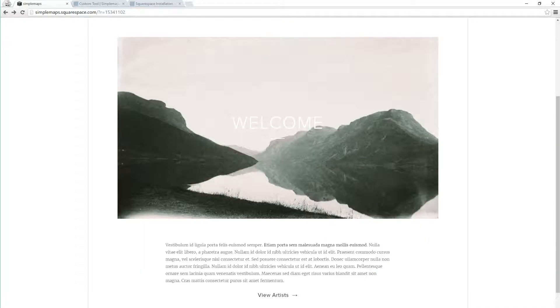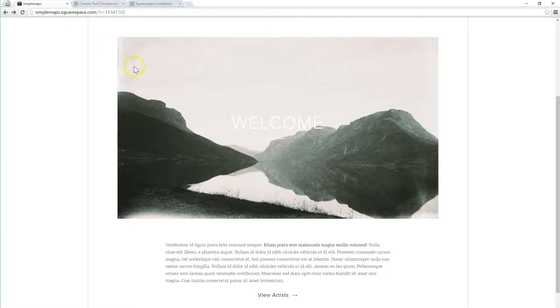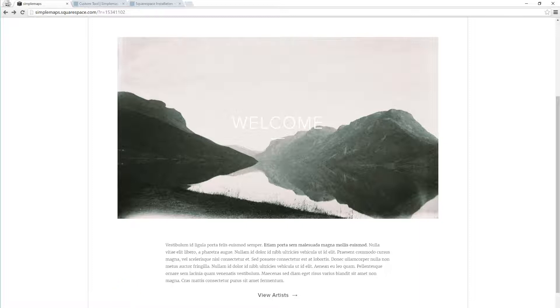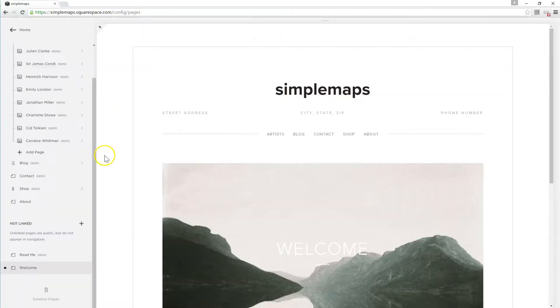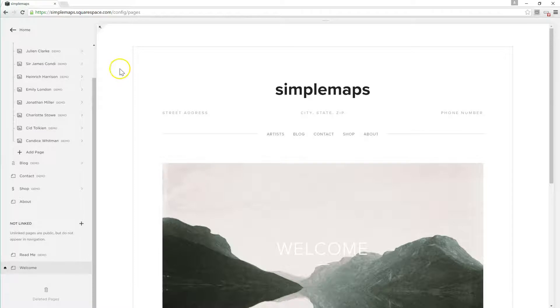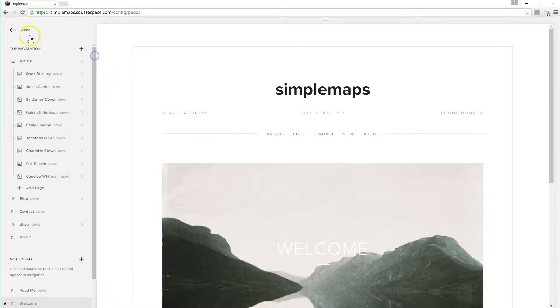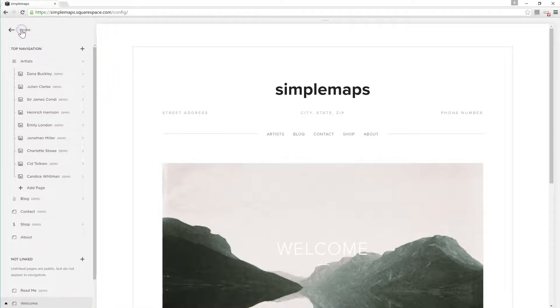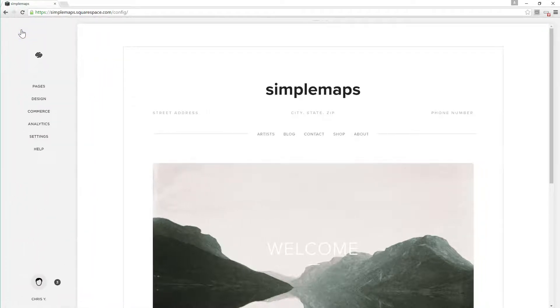So here we are in Squarespace right now, this is the public view. I'm going to pause the video real quick and switch over to the private view where we're actually going to add the map code. So here I've logged in at Squarespace and you can see you have different settings.